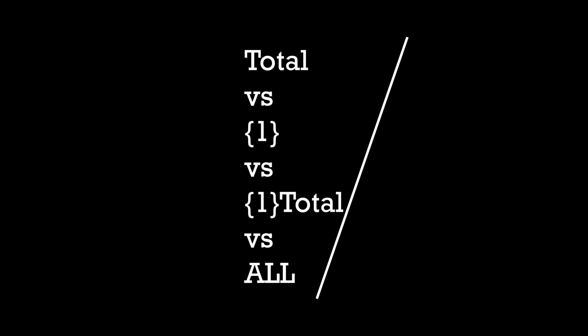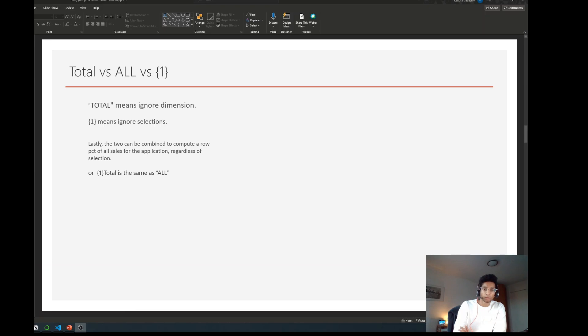Hey guys, welcome back to the channel. I have something super interesting today — we're going to look at what's the difference between TOTAL, ALL, and bracket one. I think this is kind of confusing sometimes, so I thought this would be a super interesting way to have a look at what really happens.